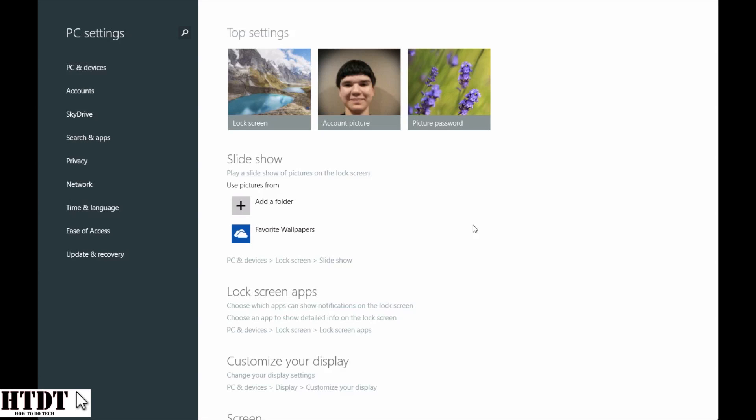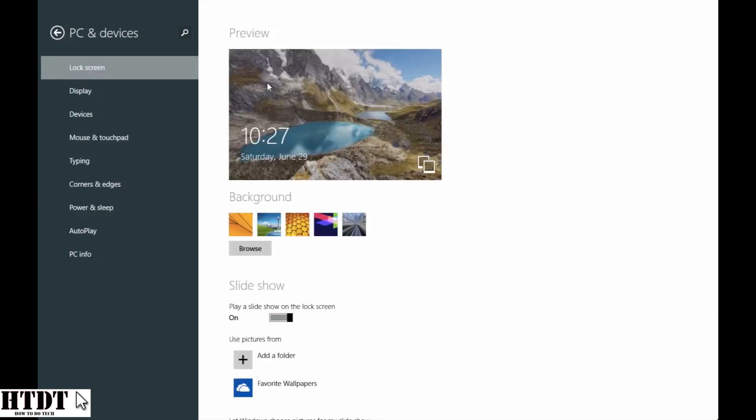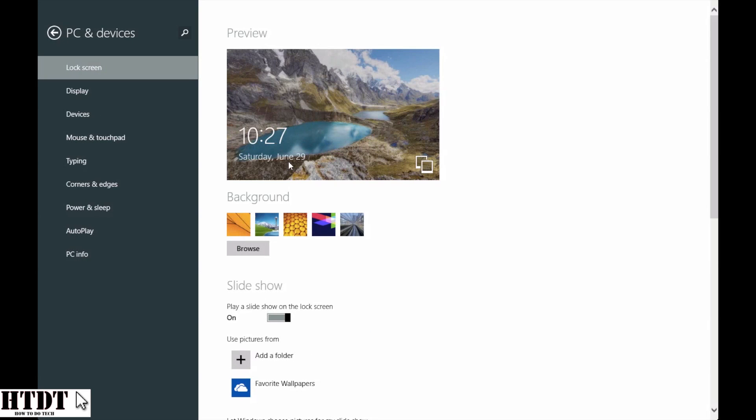So all I've done is open up the PC settings. Now you can either do that from the charms bar or from the actual PC settings available in the app section, and it's going to bring you to this top settings menu. Now this is really simple to navigate. You can go straight to the lock screen right from there, just clicking it.